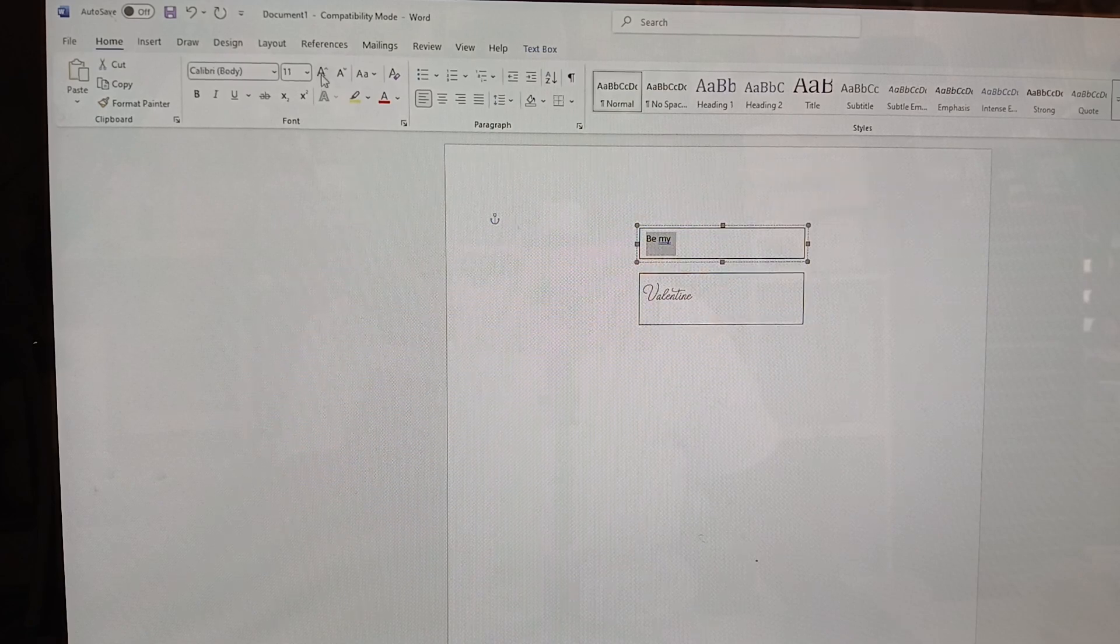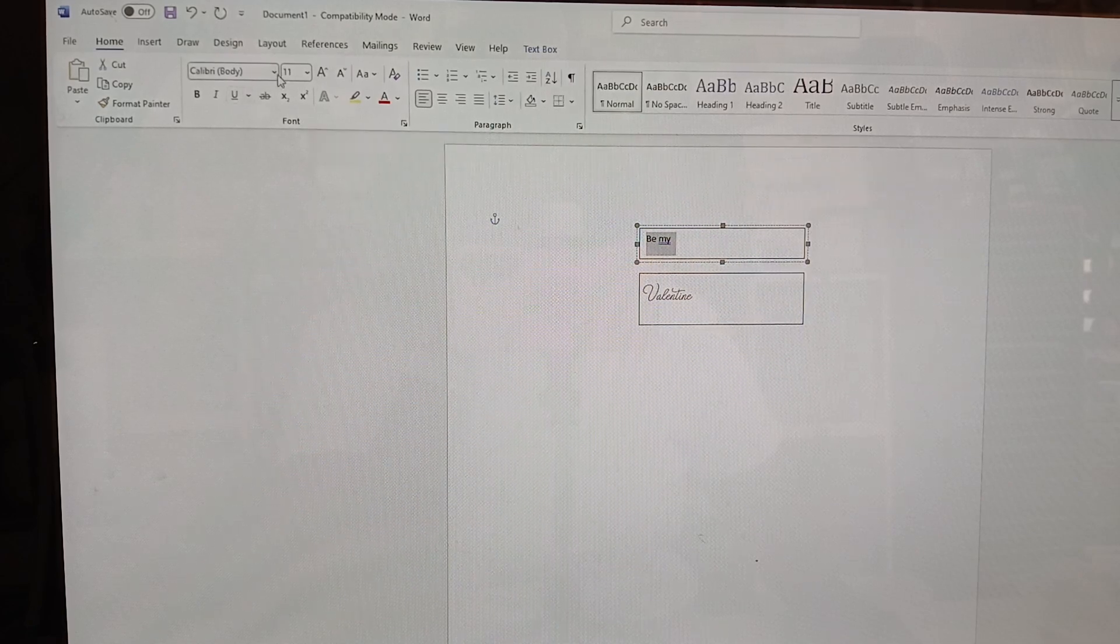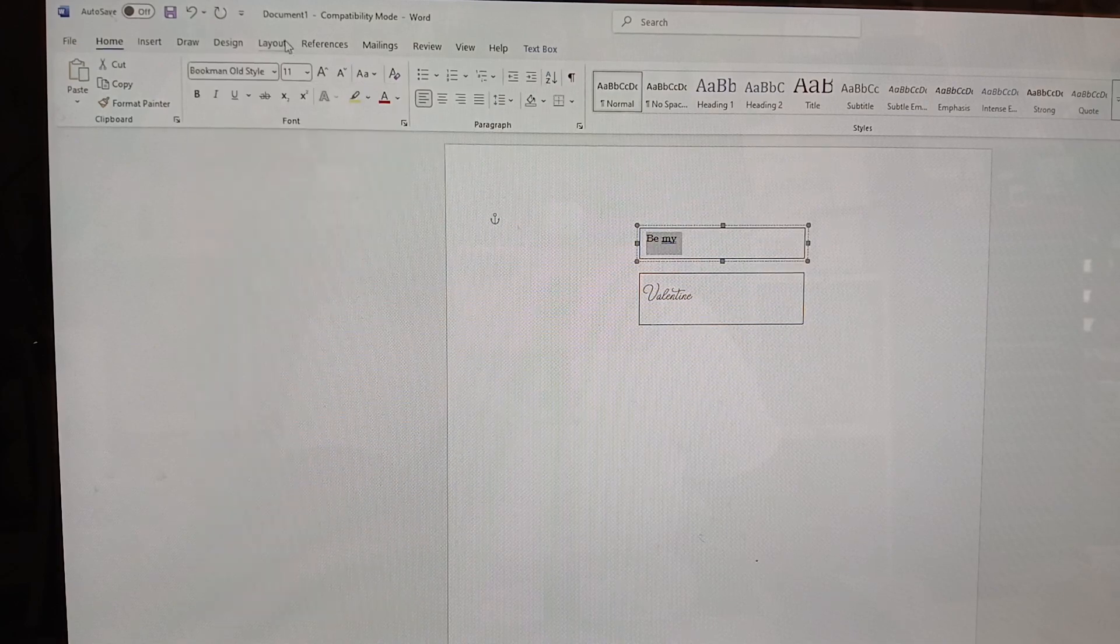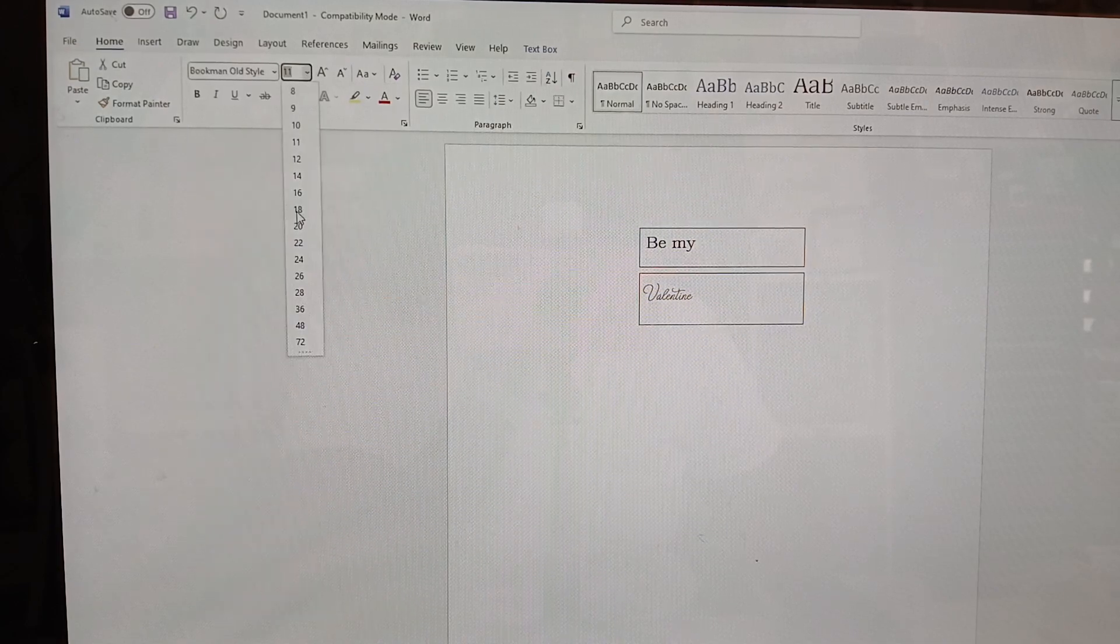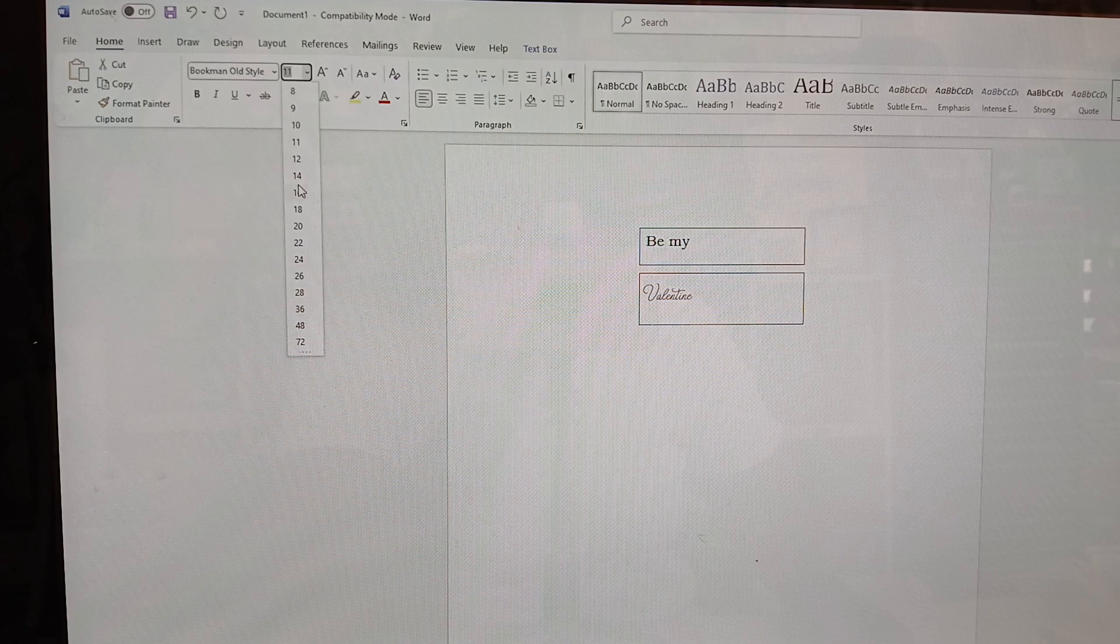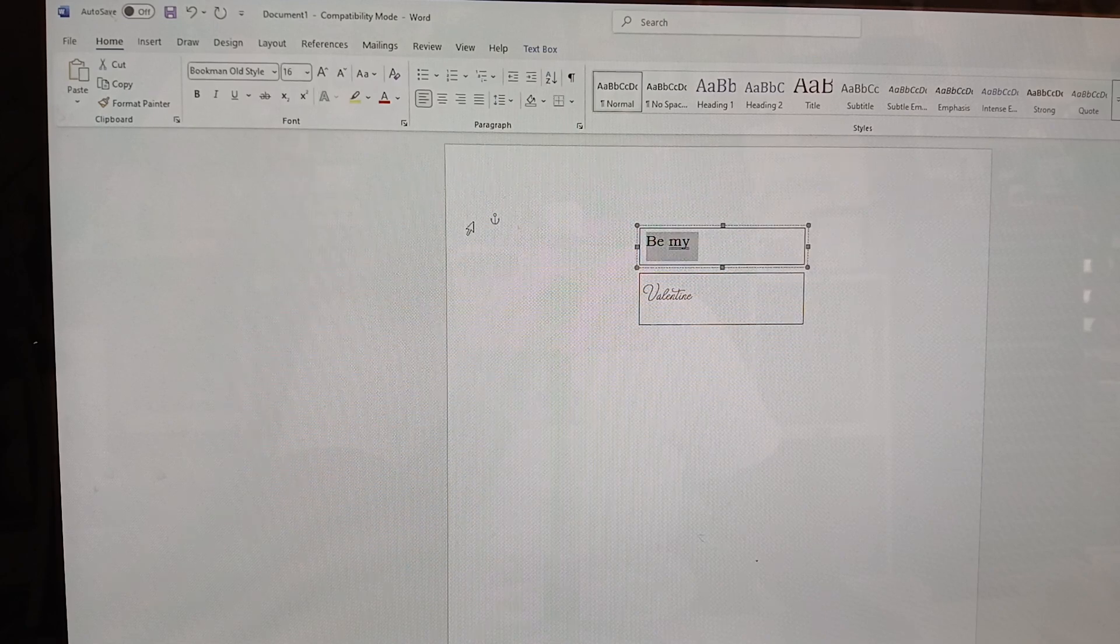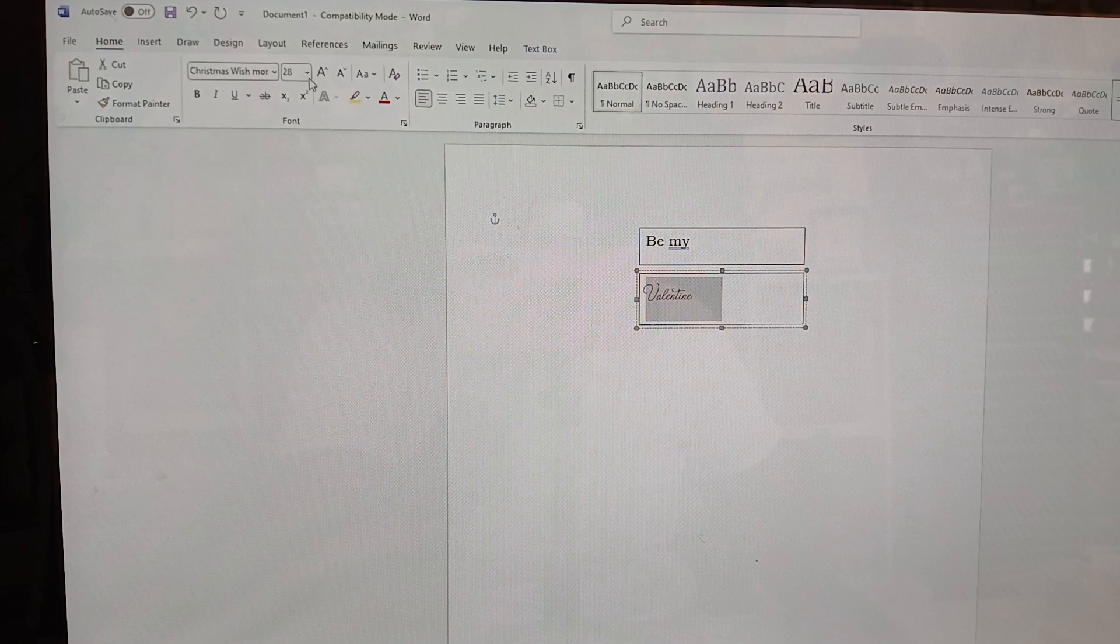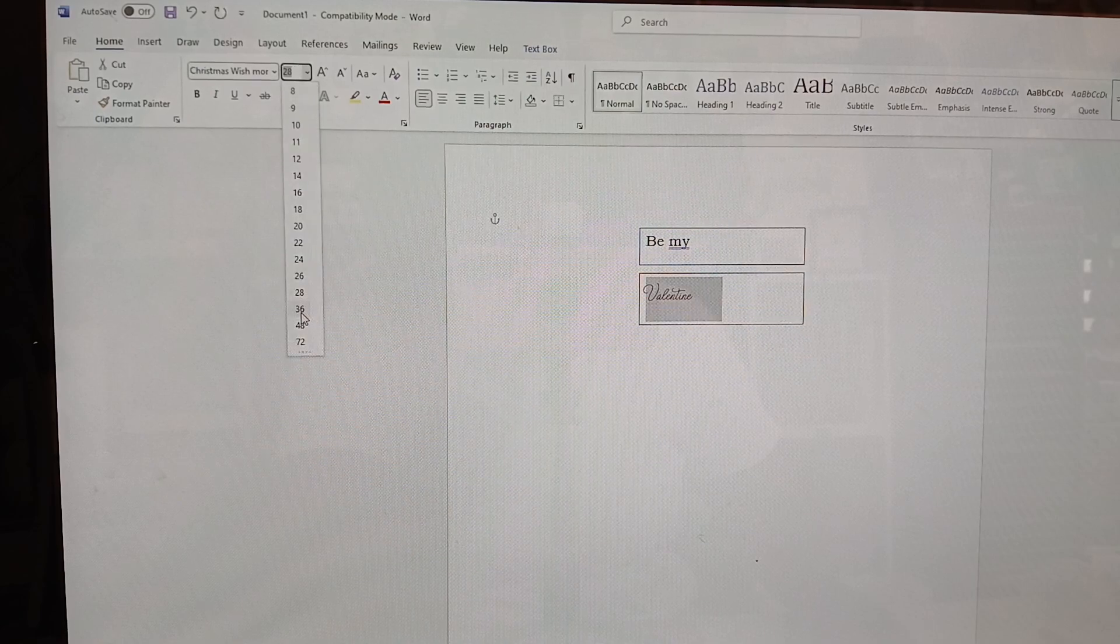Be my is going to be just really plain writing. All right. But my little style is fine. Let's try to make that maybe 16. And I'm going to make the Valentine really big, like maybe a 36.